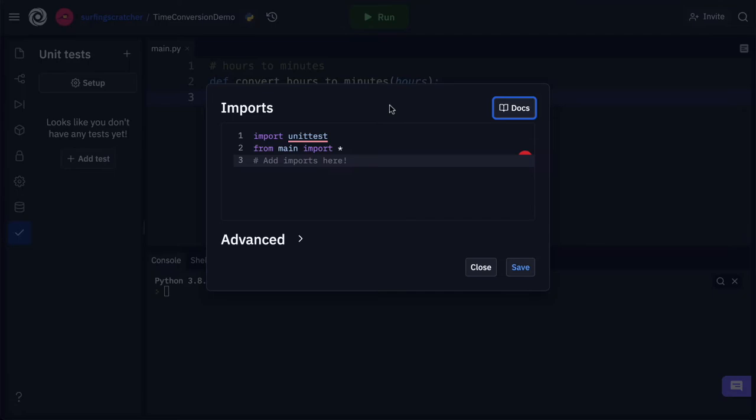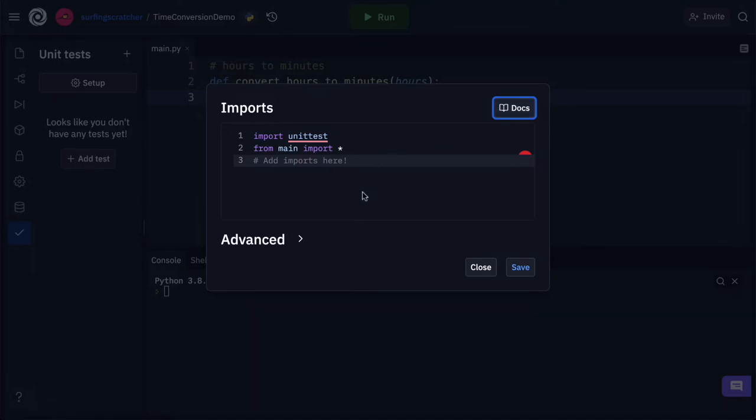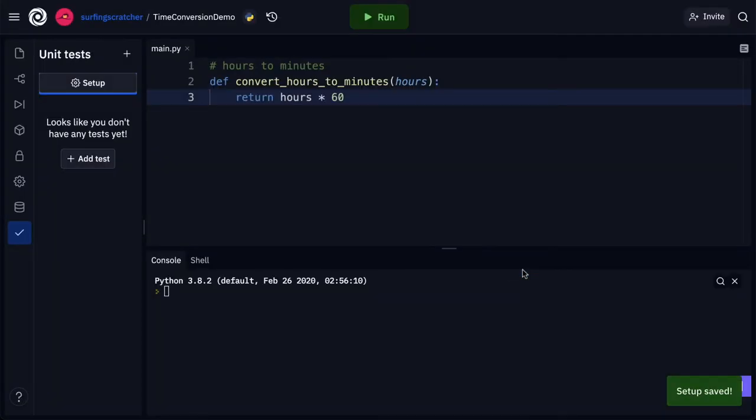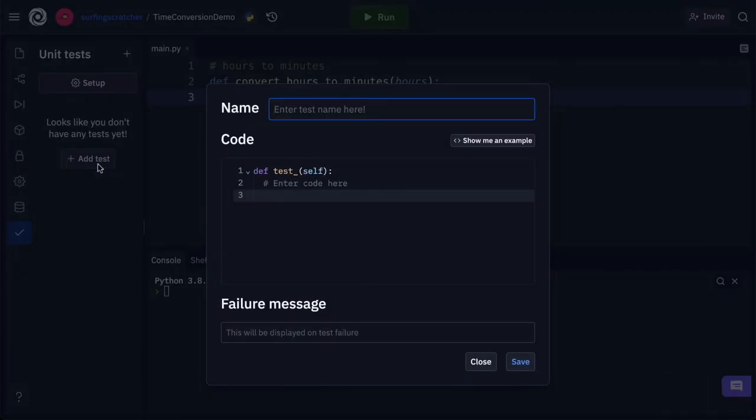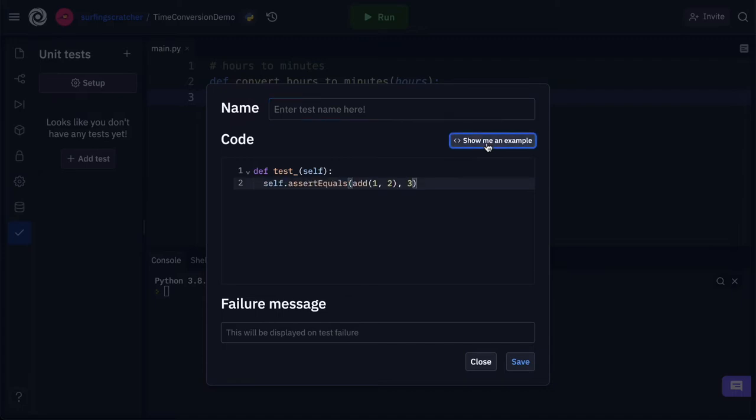I'm back over here in Replit and recall that we just clicked this docs button to go on a little rabbit hole tangent and we're fine with where we're at now. We're just going to import the functions from the main.py. So let's save that. And what we want to do is down here hit add test. We'll just pause adding a name right now and I think the best thing to do is to show an example.